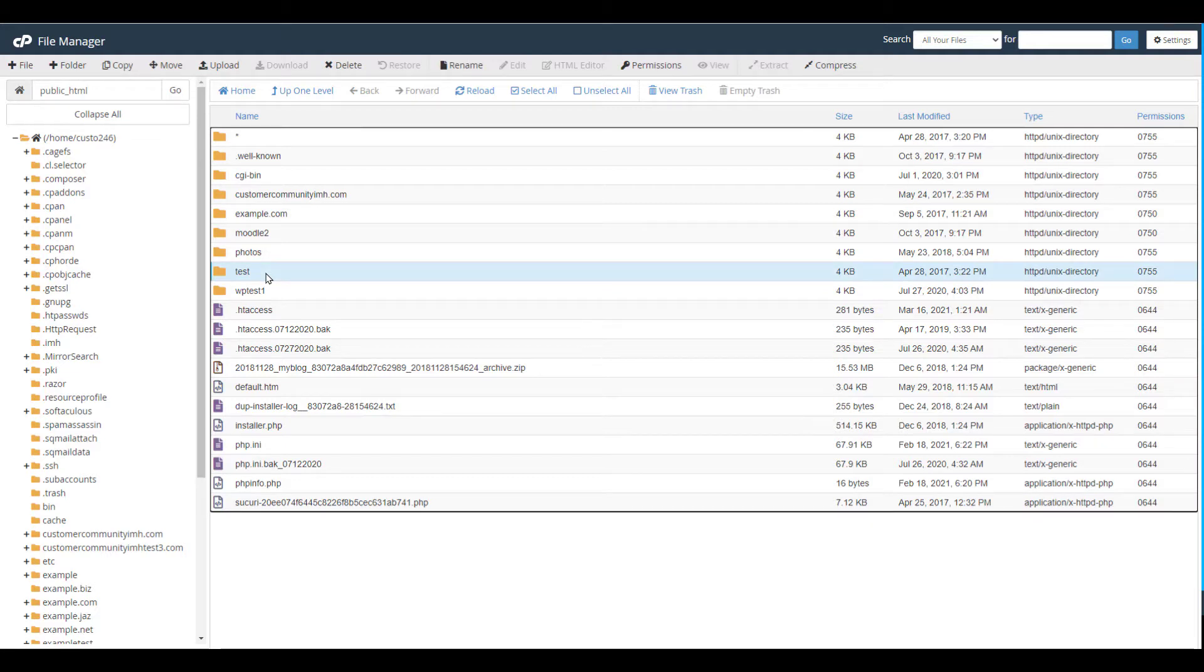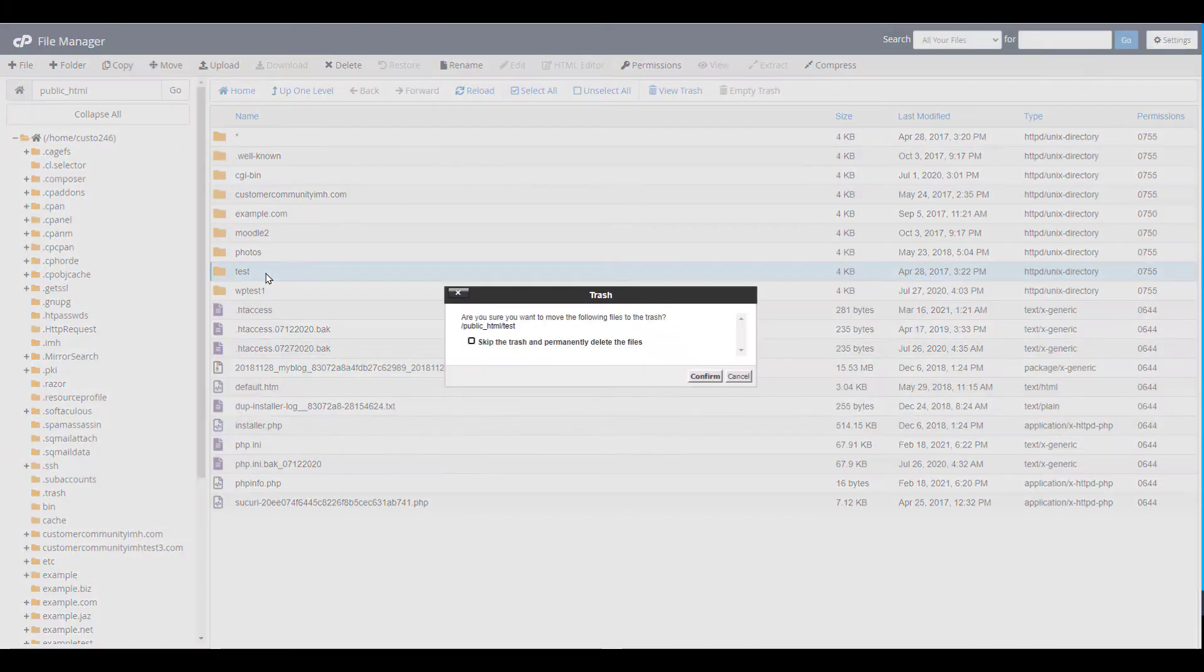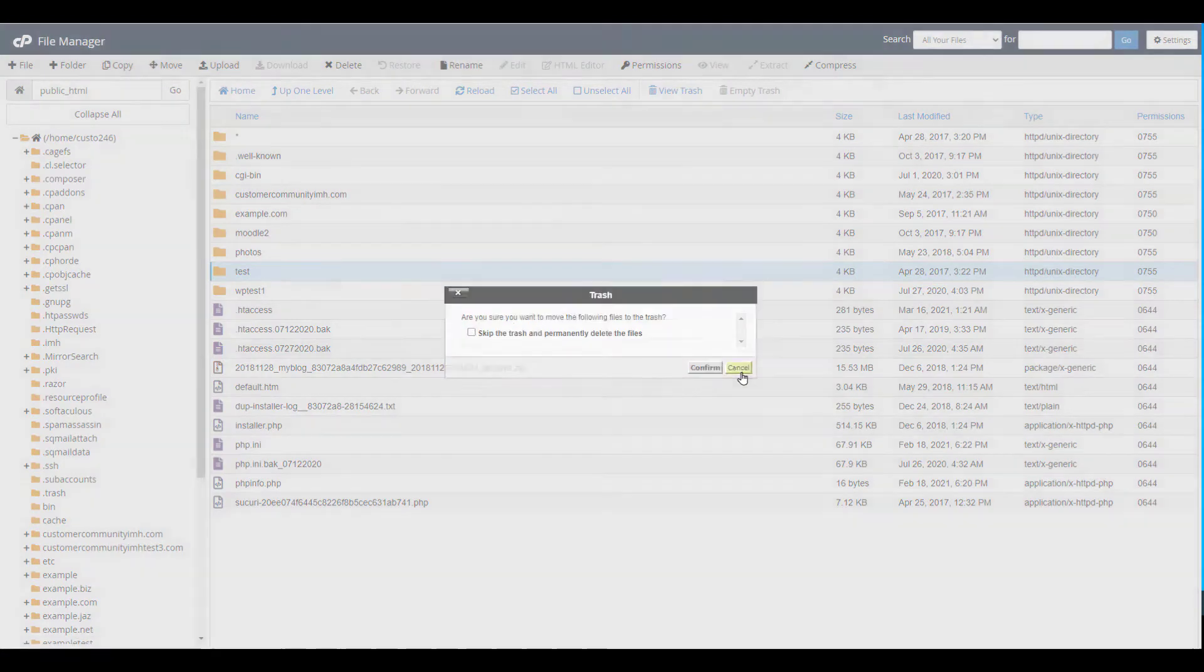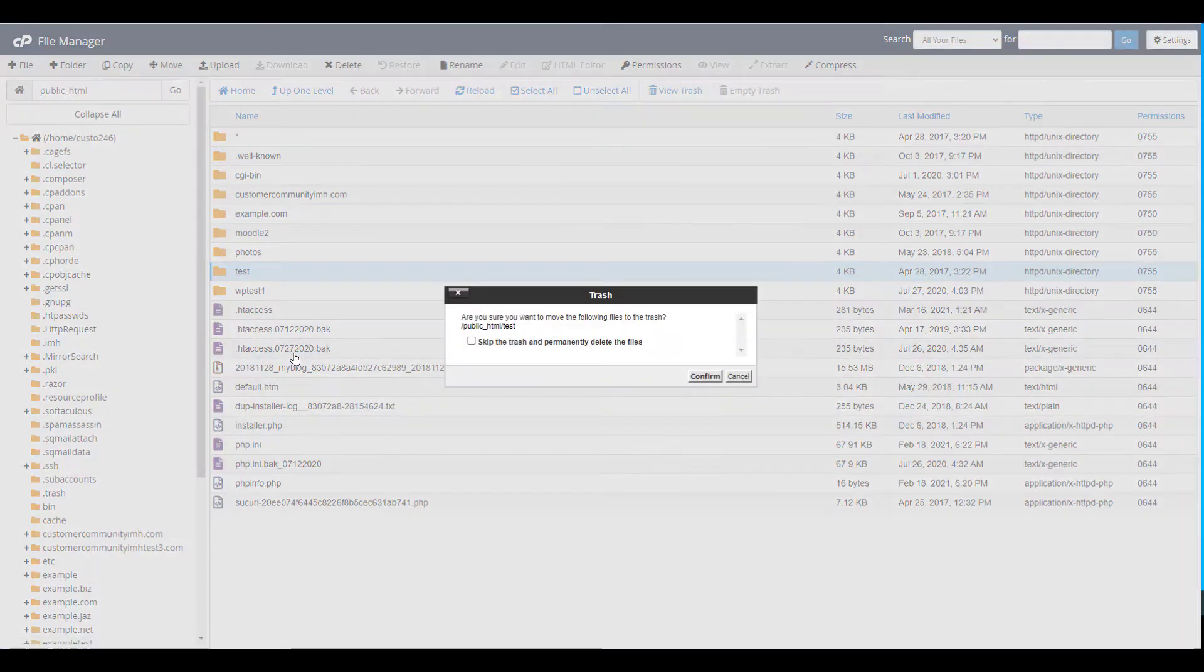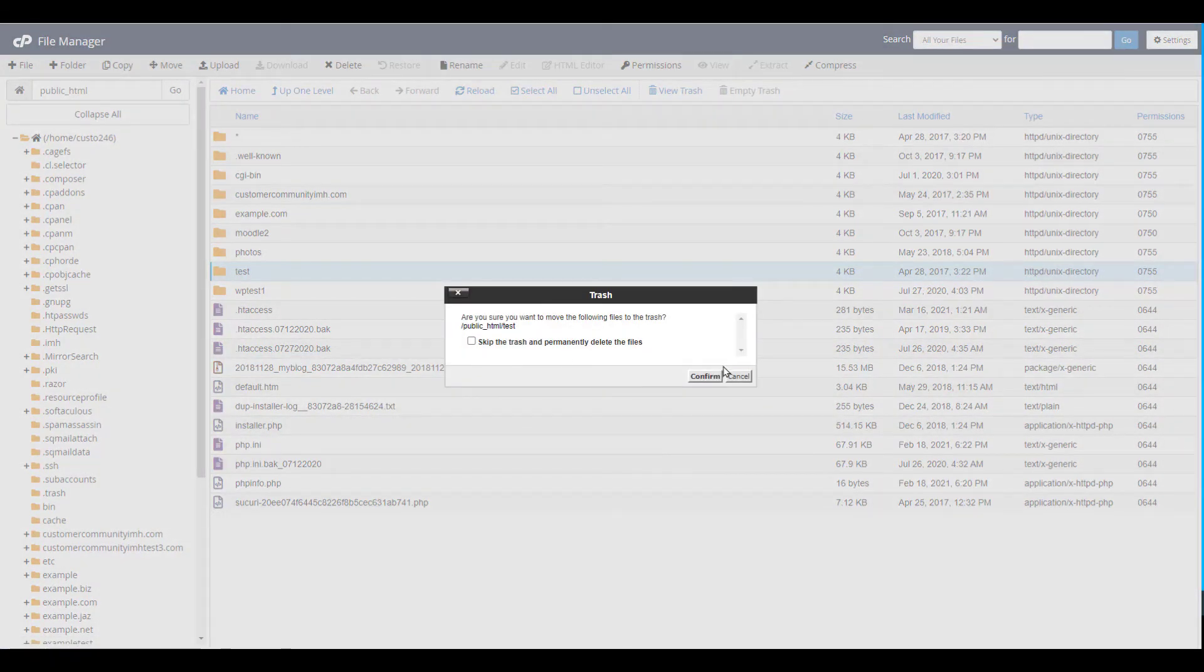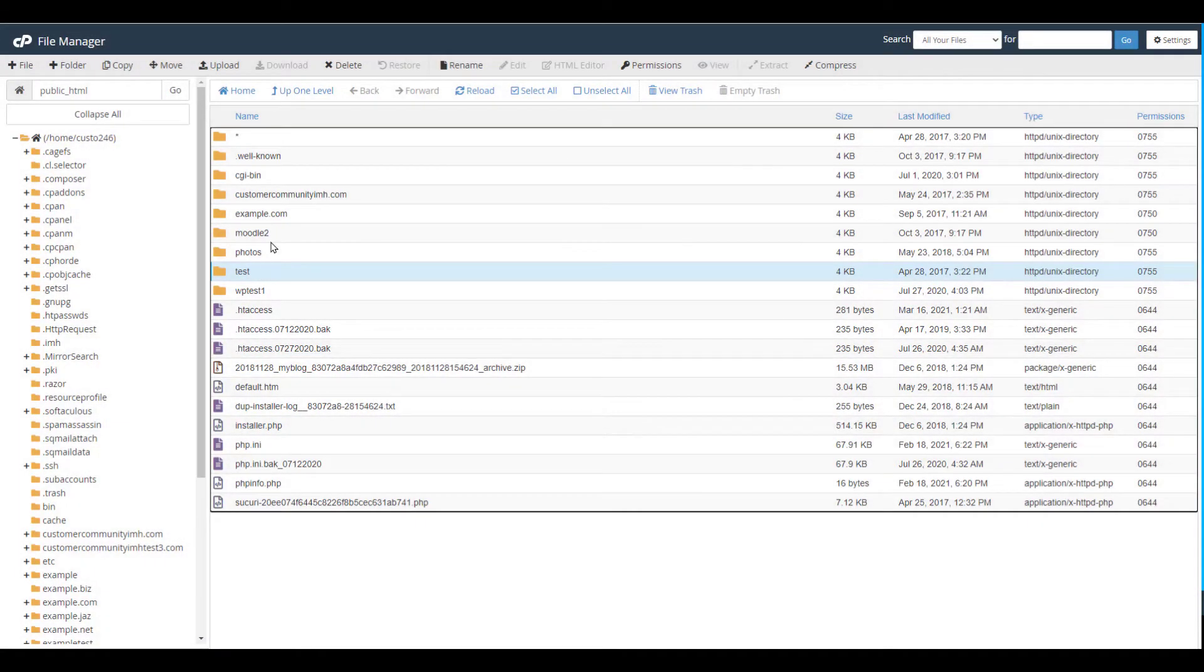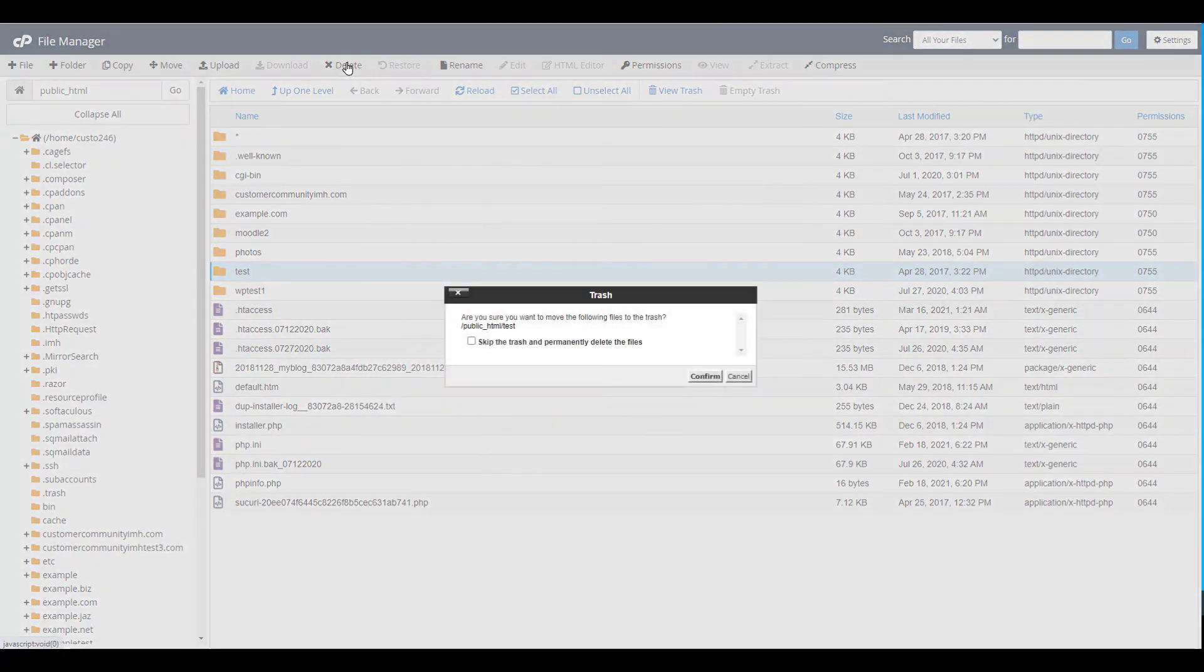You can click the delete key on your keyboard. You can right-click and select the delete option. Or you can select the folder and click the delete button on top of the page.